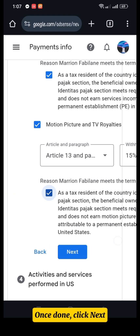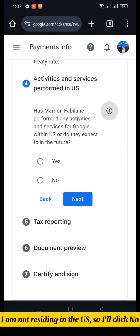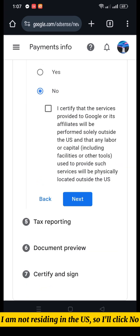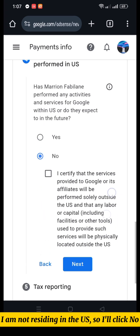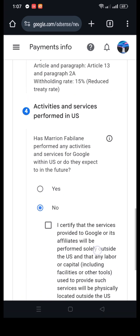Once done, click Next. I'm not residing in the US, so I'll click No.